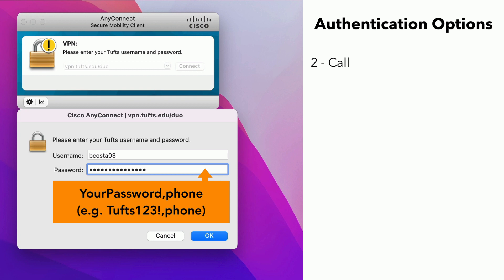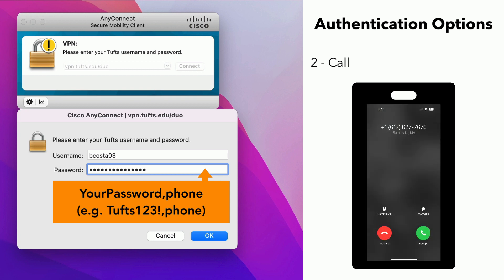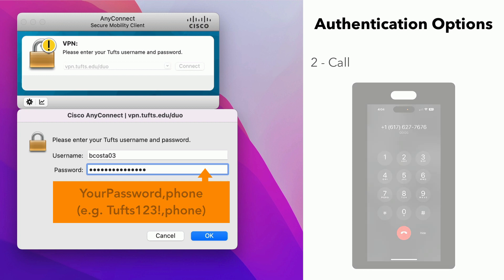When you're ready, click OK. You should receive a phone call from Duo at the selected phone number. Answer the call and press any key to verify your identity. The client will connect to the Tufts VPN.